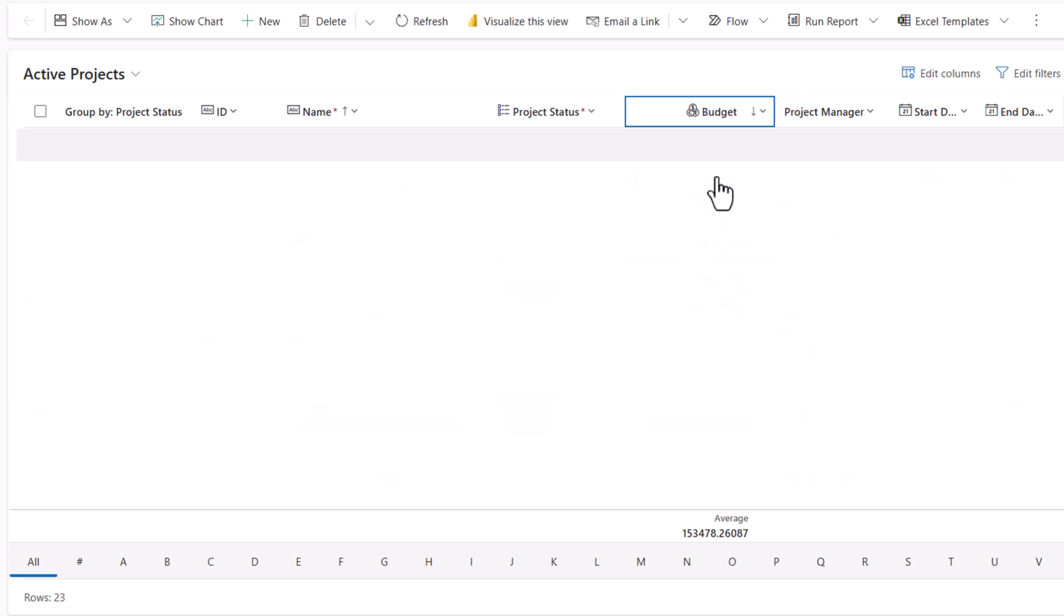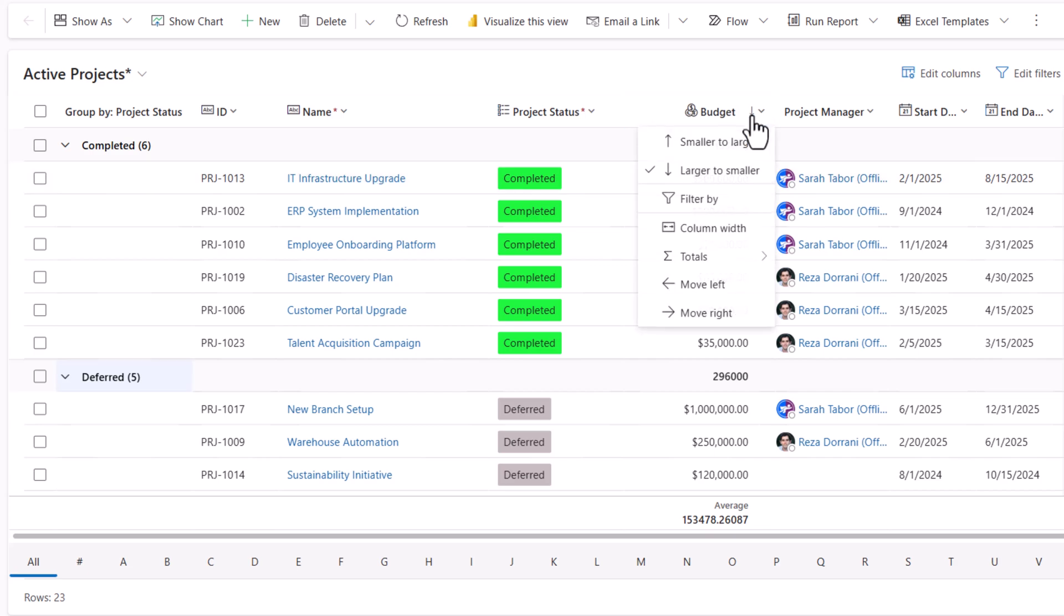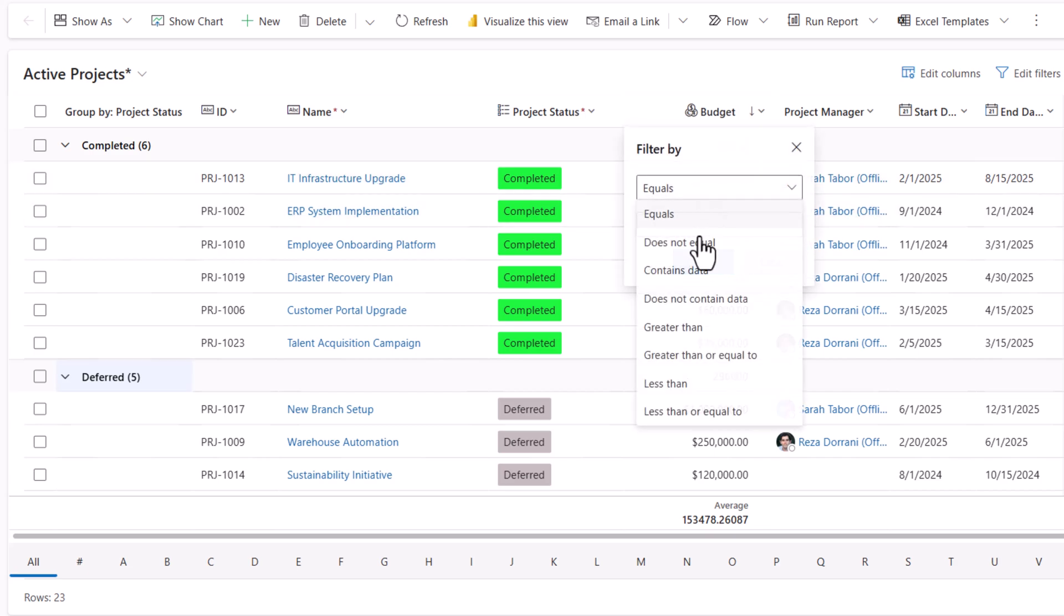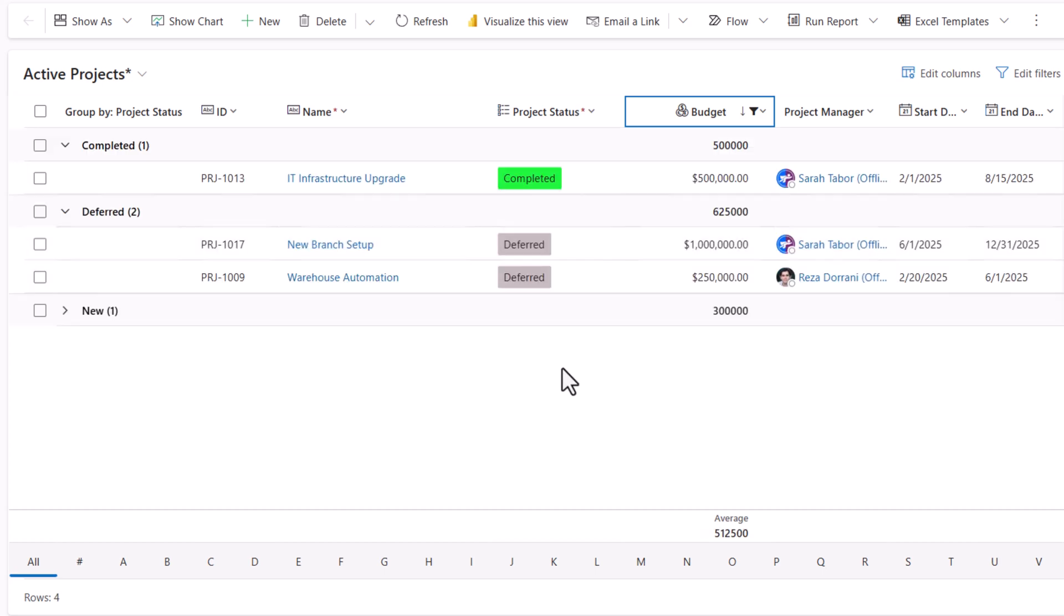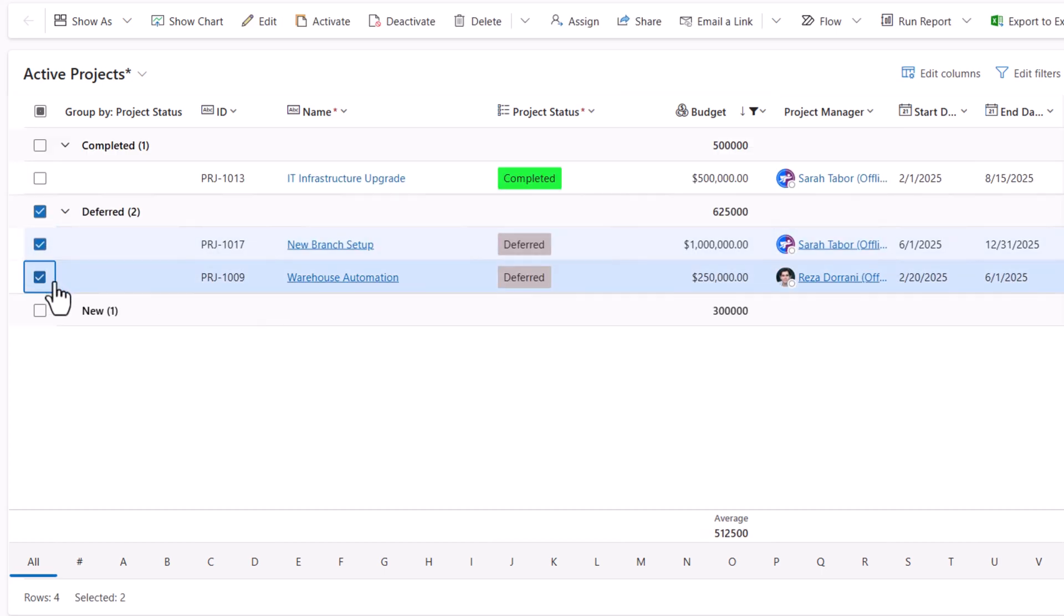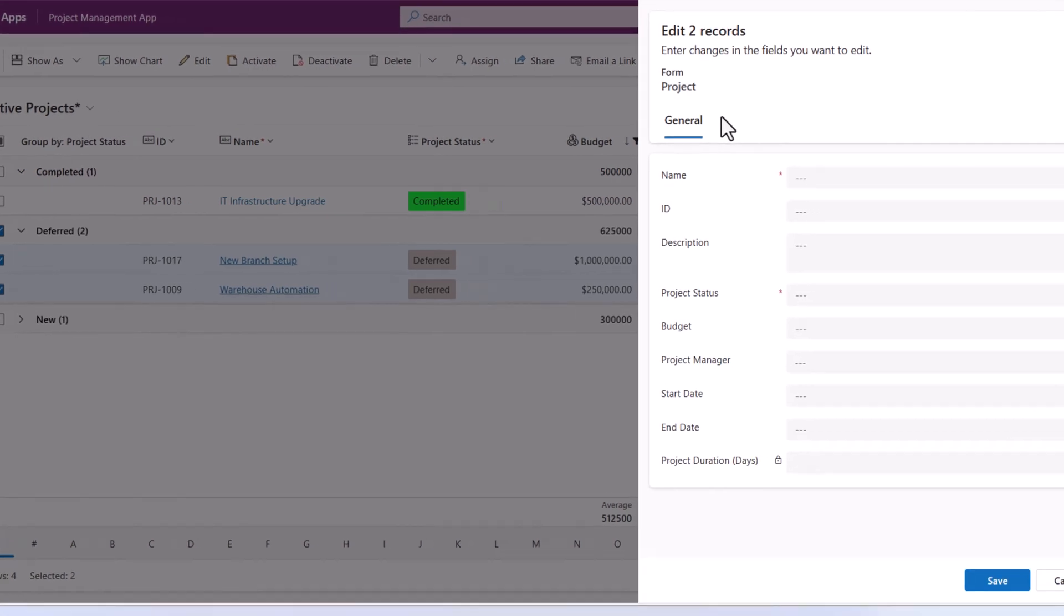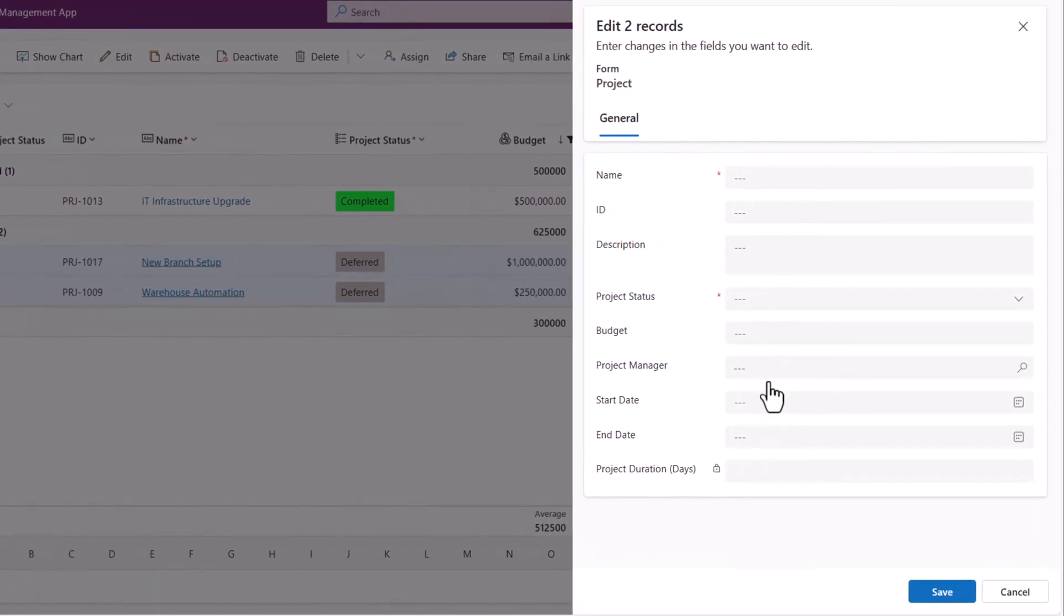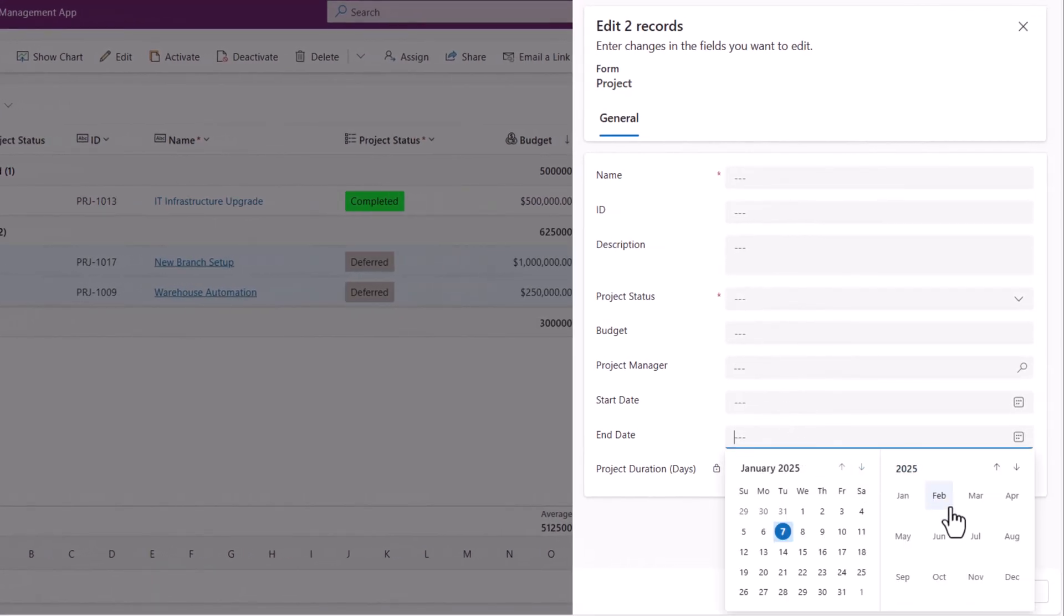I can sort. Filter. Multi-select. Let's edit these—I will change their end dates.